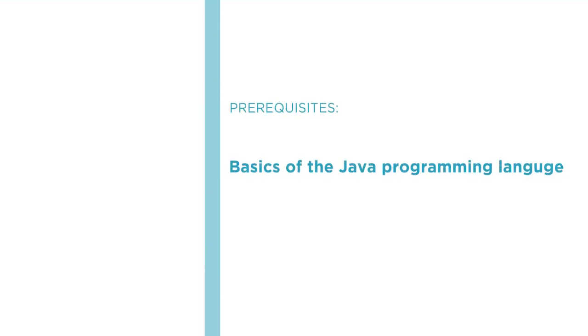Before beginning this course, you should already be familiar with the basics of the Java programming language and how to work with Java classes.